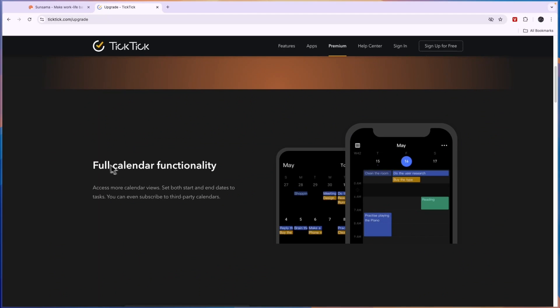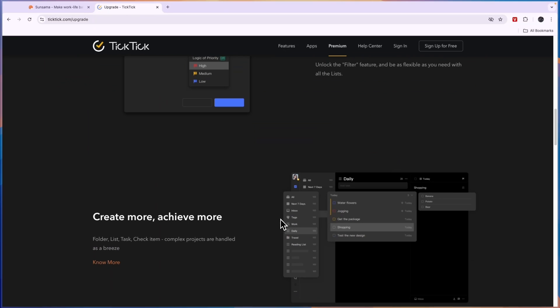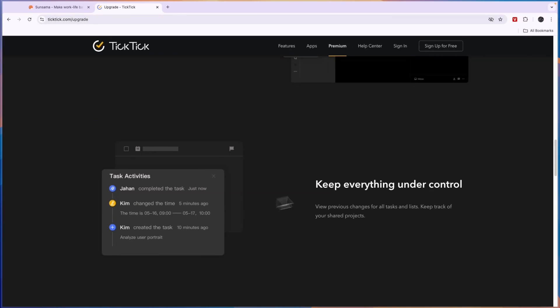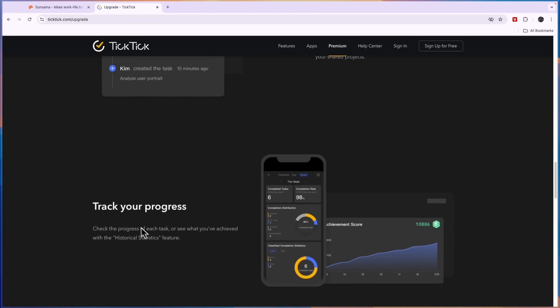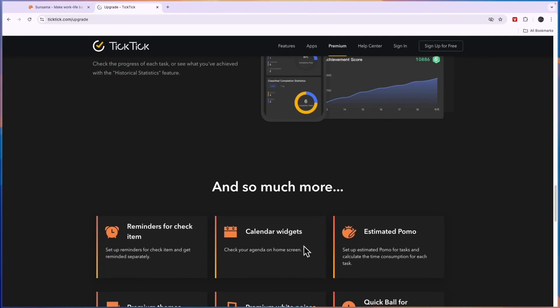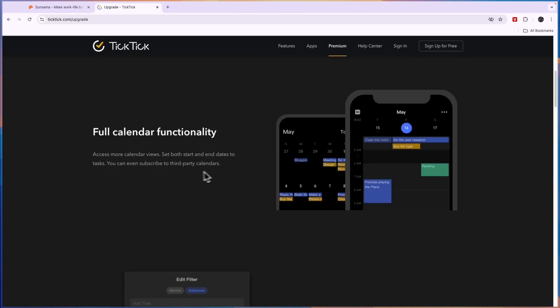Here you will unlock full calendar functionality, you can customize the filters, for example priority of a task, you can create more, achieve more, and so on. You can keep everything under control, track your progress and more. So if you do want to actually use the widgets for example you will need to upgrade to their premium plan, but three dollars per month is pretty affordable.